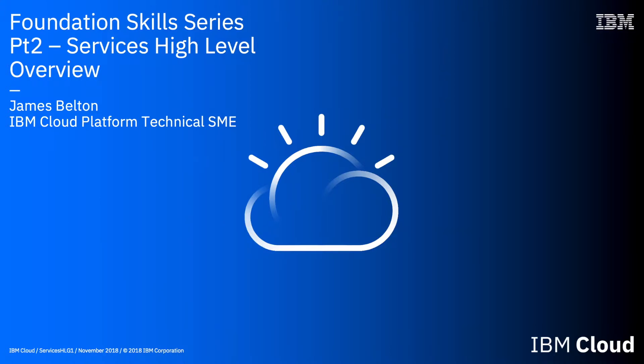Hello and welcome to this lecture in the IBM Cloud Foundation Skills Service. In this lecture we're going to start looking at the services that are provided on the IBM Cloud. Now there is over 200 different services available on the IBM Cloud today, and that's a number which is growing.